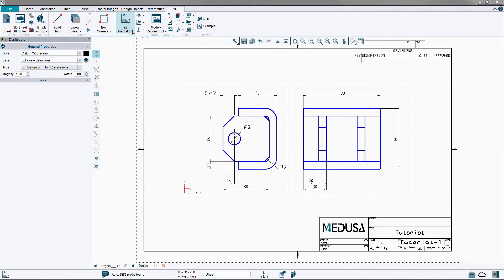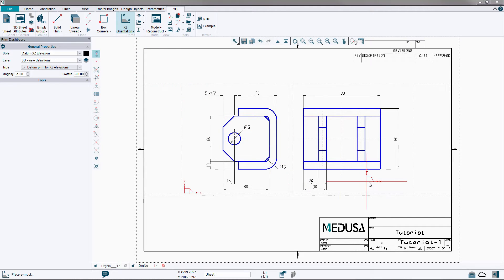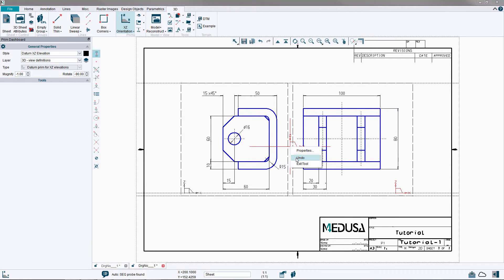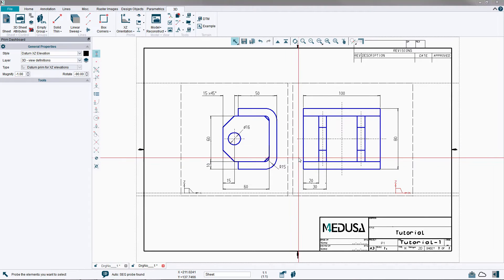Then select a second prim D X Z and place this on the same construction line in the second view to the right, using a left mouse button probe. The two prims define the orientation and datum of the new model.